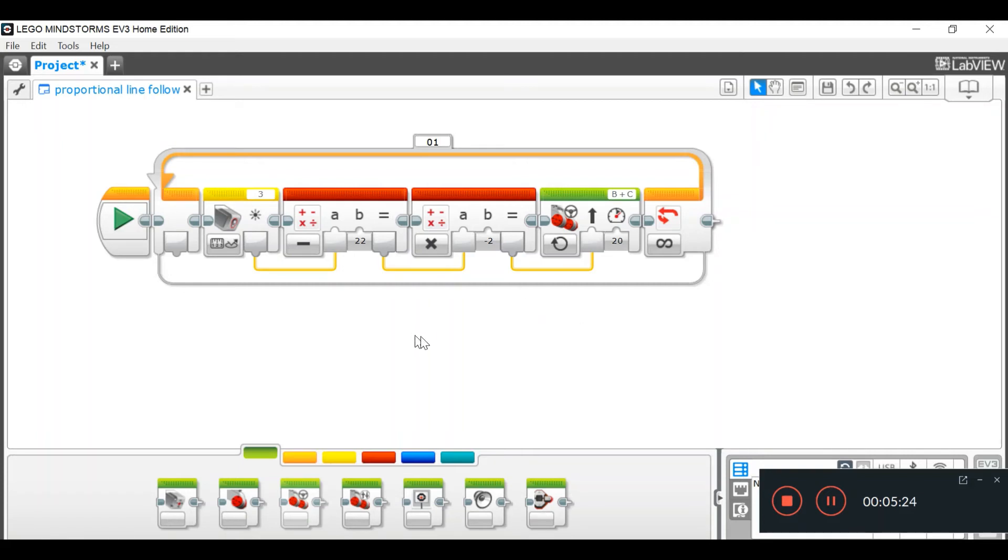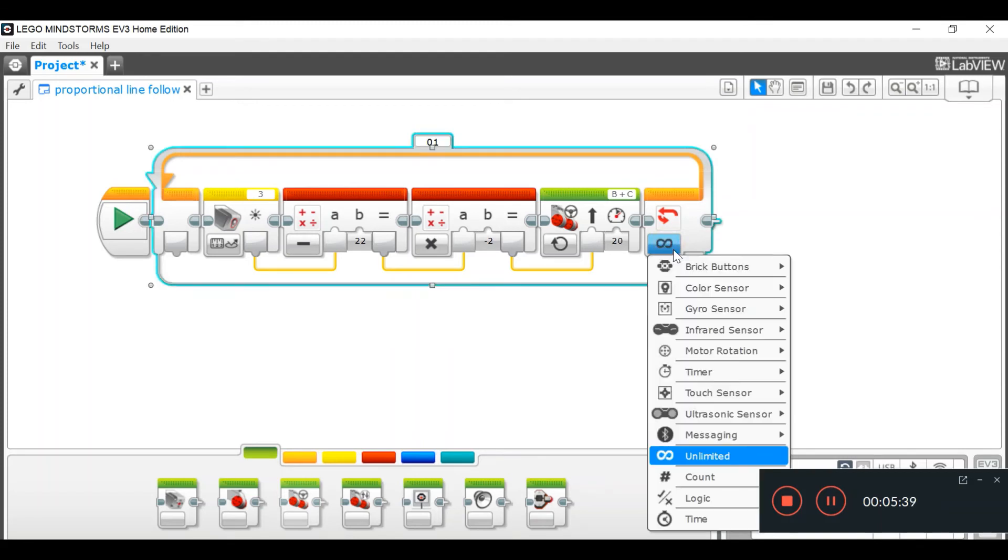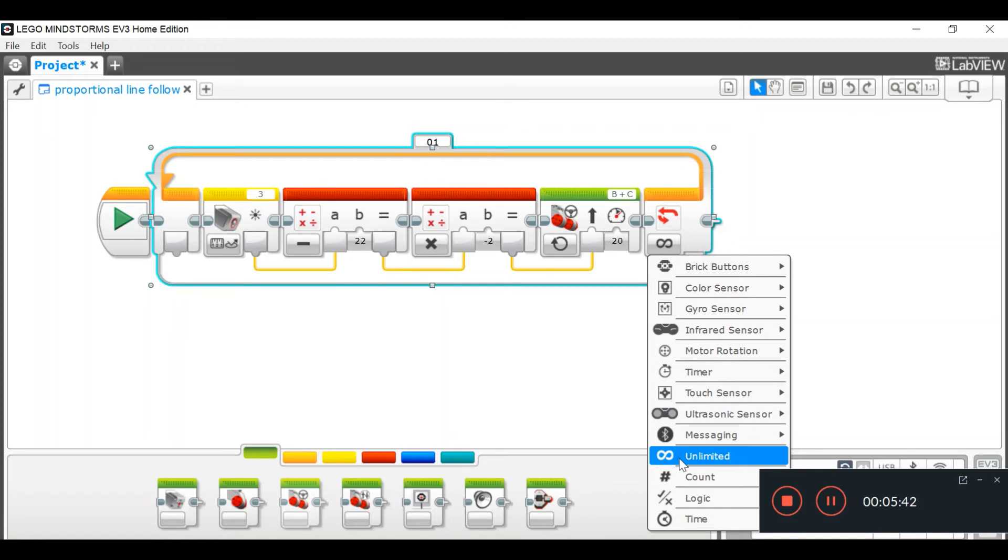Alright. So, this is basically the code. So, with your loop block, it says unlimited. Unless you want your code to go unlimited, you want to choose something so your robot can stop.